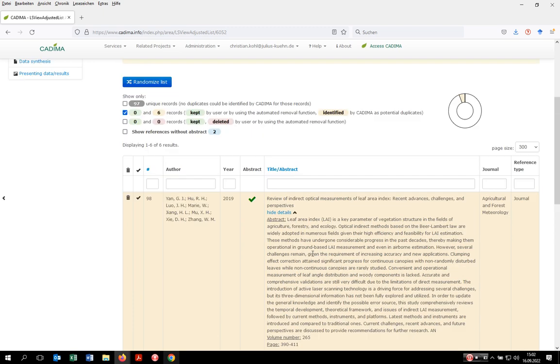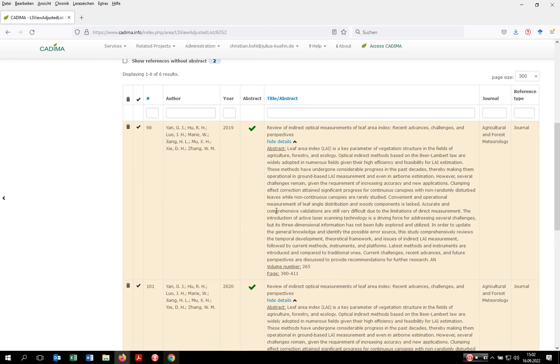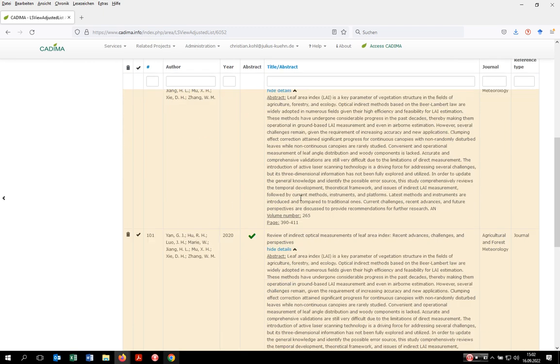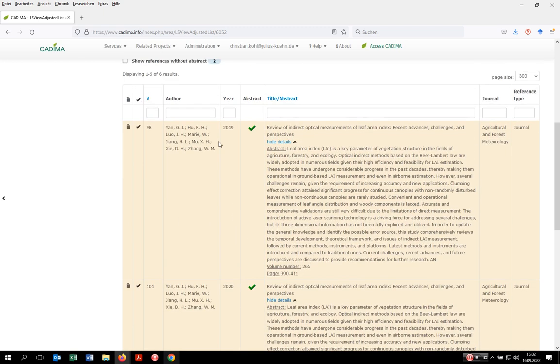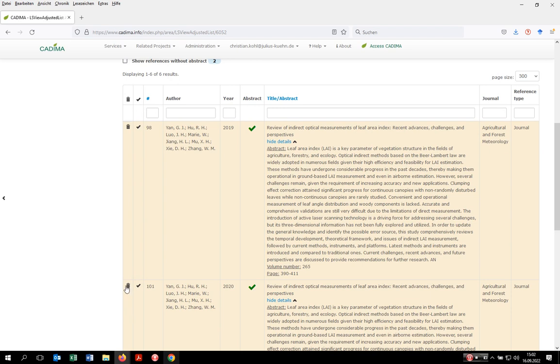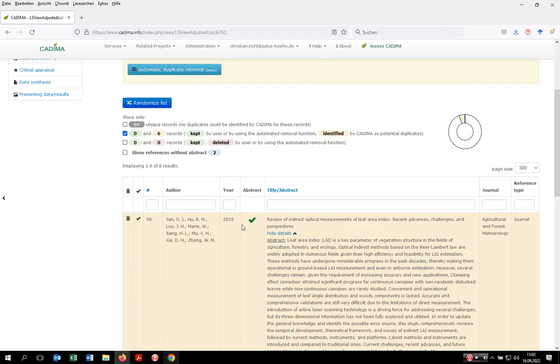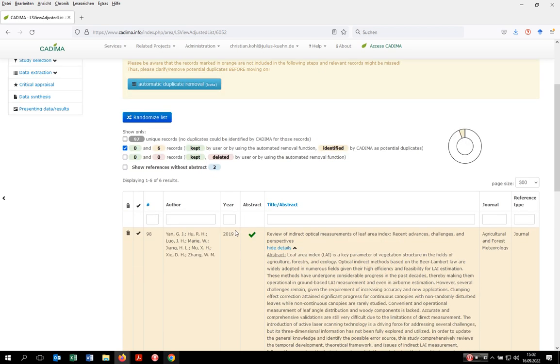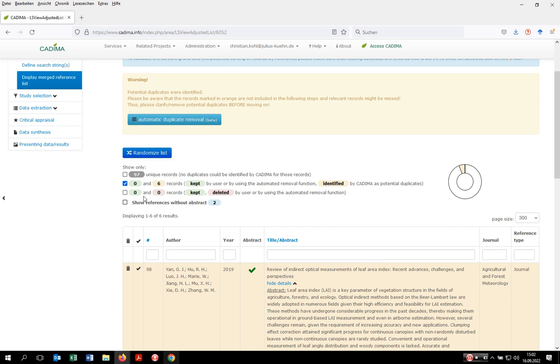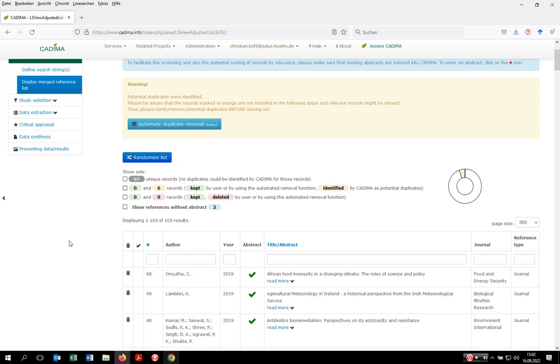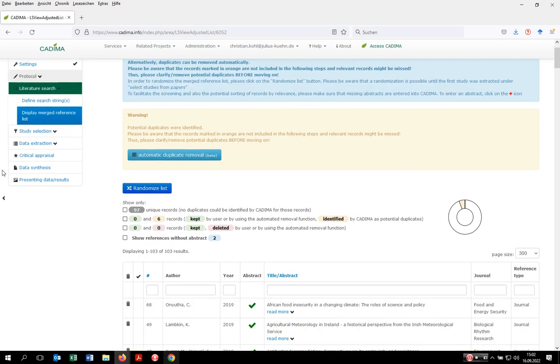To clarify this manually, you would just need to keep one of them and delete the other by clicking on this trash item. But as you're not normally dealing with six but with thousands of duplicates, manual screening is not handy. In this case, you'd rather do this in an automatic fashion. To do so, let Kadima clarify the duplicates.